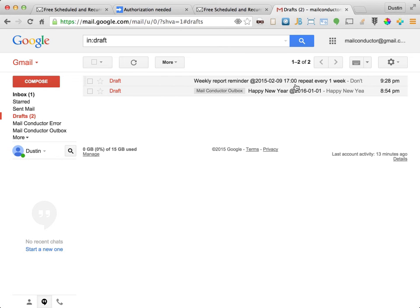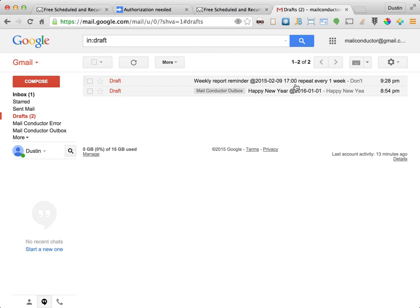Here we can see that a new draft message has been created with a send instruction for the next delivery date. Notice that MailConductor somewhat normalizes the send instruction for recurring emails. MailConductor will apply the MailConductor Outbox label the next time this message is processed, within a few minutes. We'll pause here for a moment until that happens.